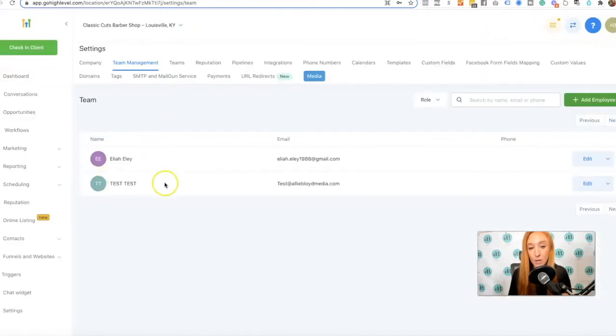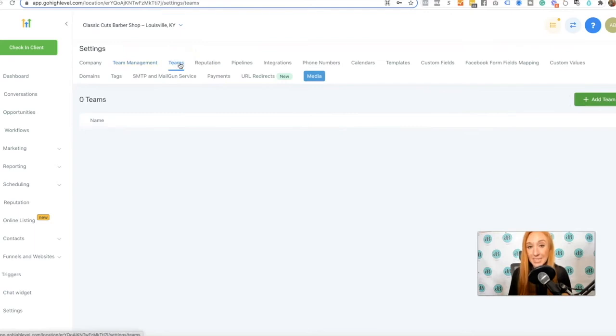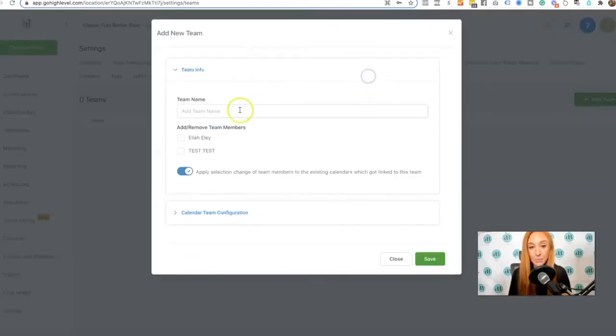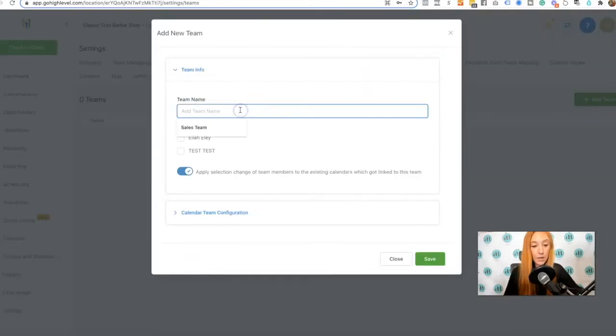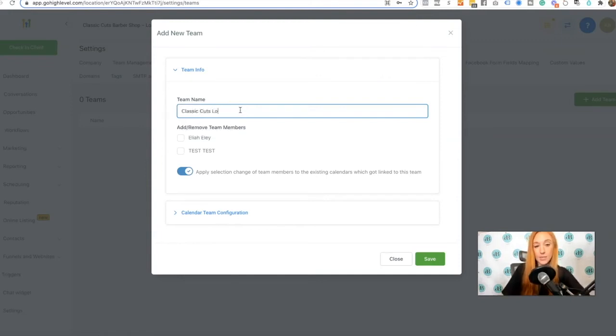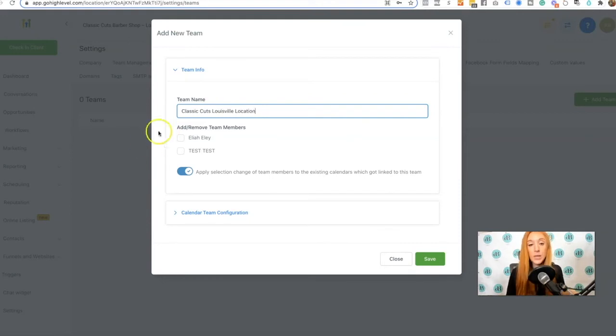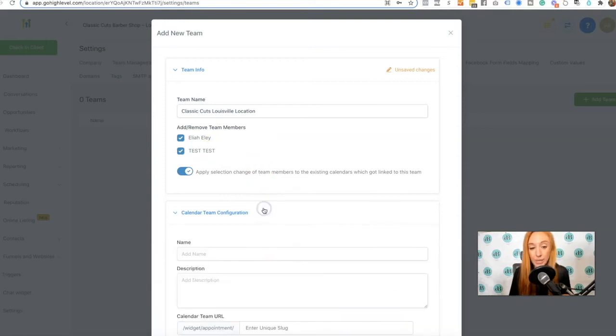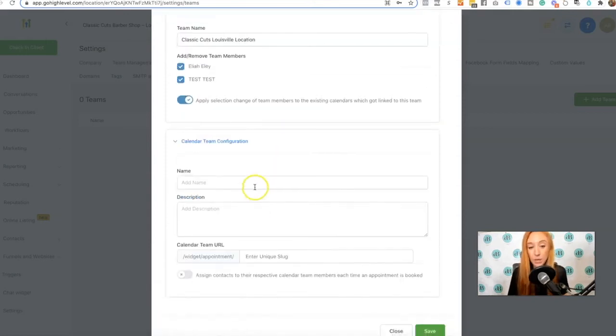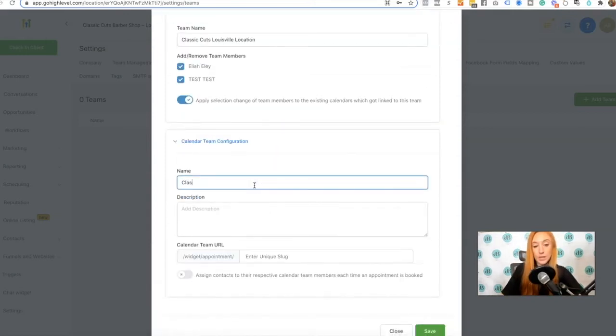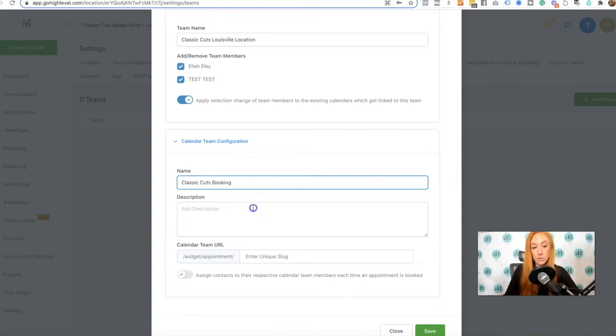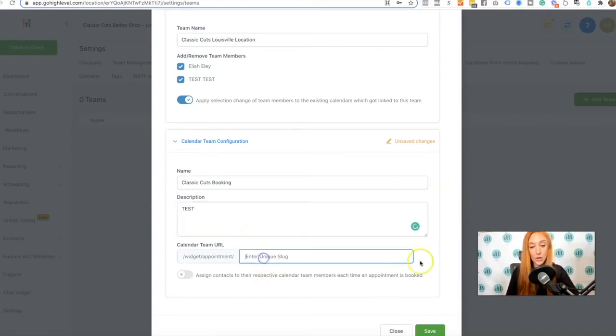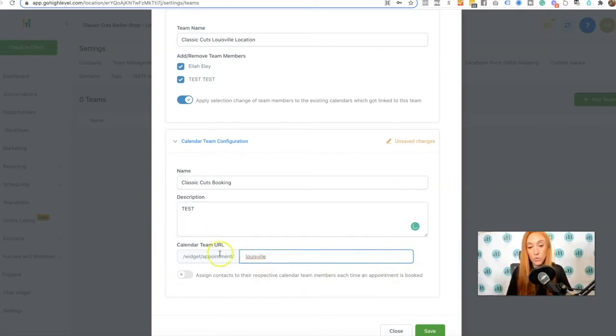Now I've got my test team member. Now I'm going to go to teams. I'm going to click on add team and we'll just say classic cuts Louisville location. So add or remove team members. Let's say both of these employees will be taking appointments from new leads. I'm going to give it a name. This will be classic cuts booking. Give that a description and then enter a unique slug. So we're just going to call this Louisville for that Louisville location.